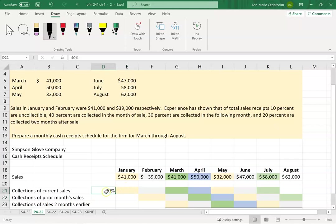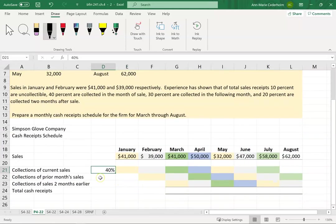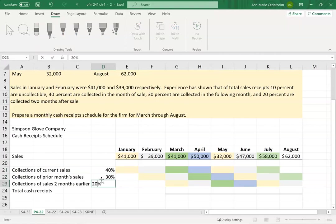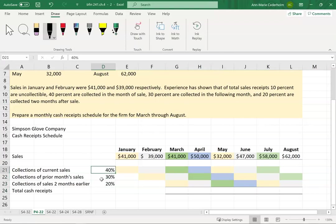I'll put a 40% rate beside January — 40% are collected in the month of sale. Then 30% are collected in the following month. And then 20% are collected two months after the sale. It's hard at first to identify the pattern, that's why I color coded everything. But once you have the pattern down, it's easy to make these calculations.